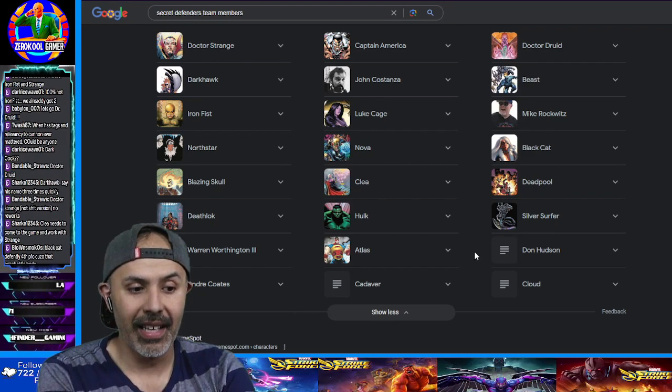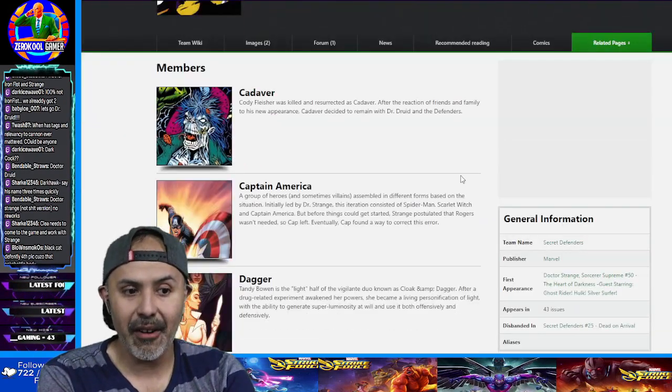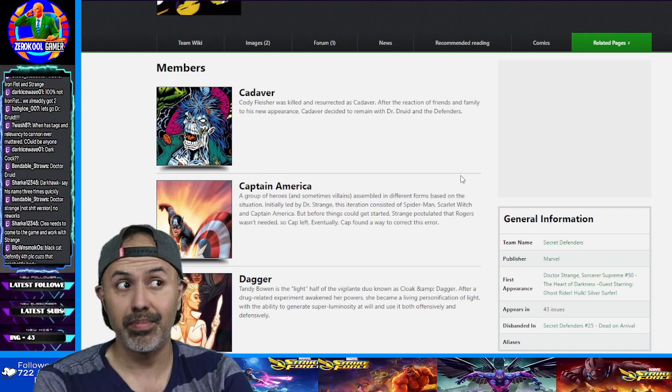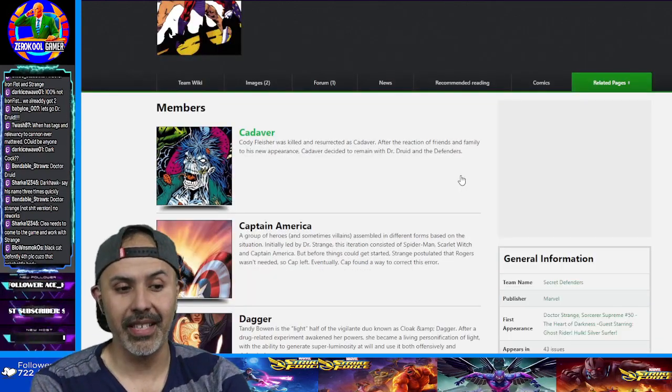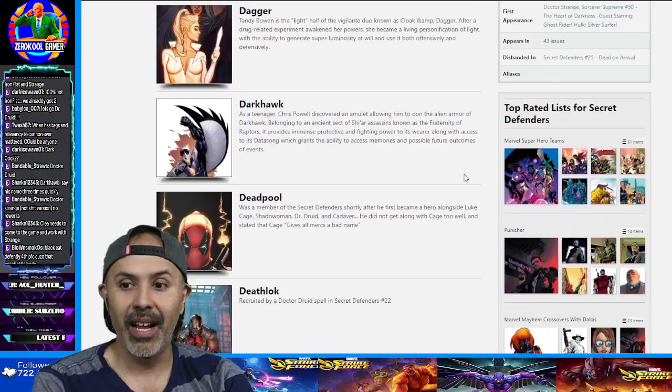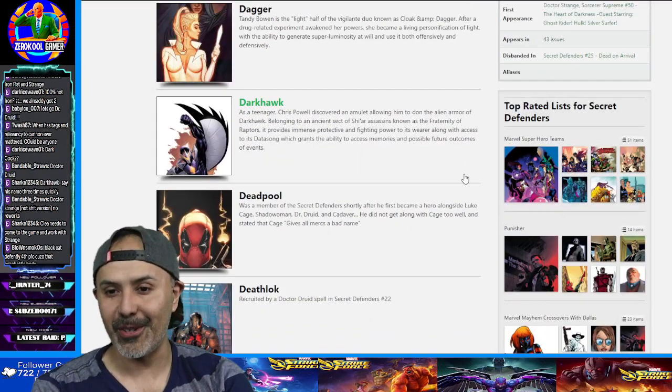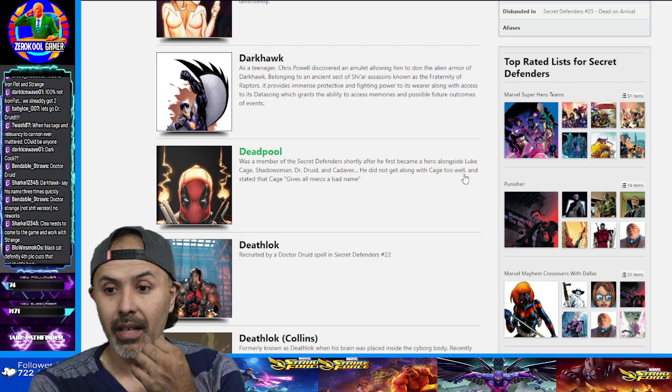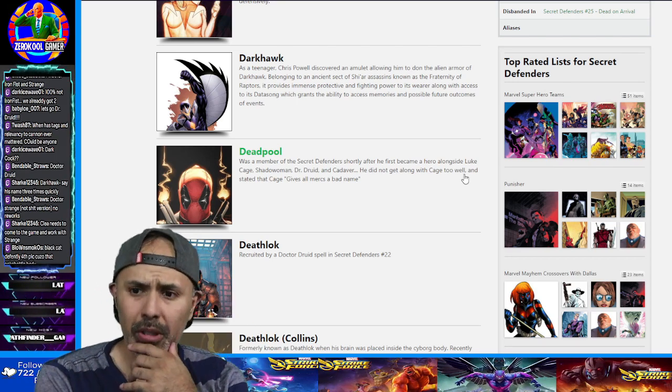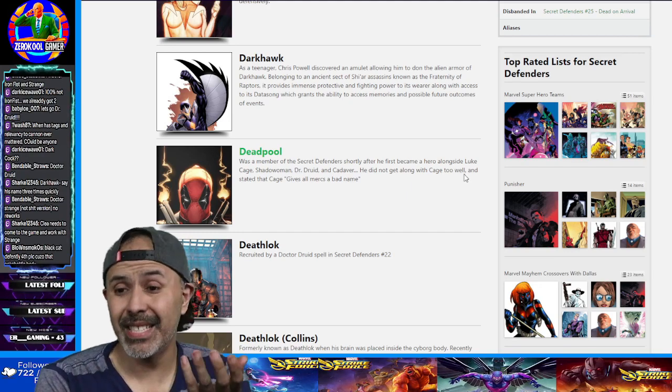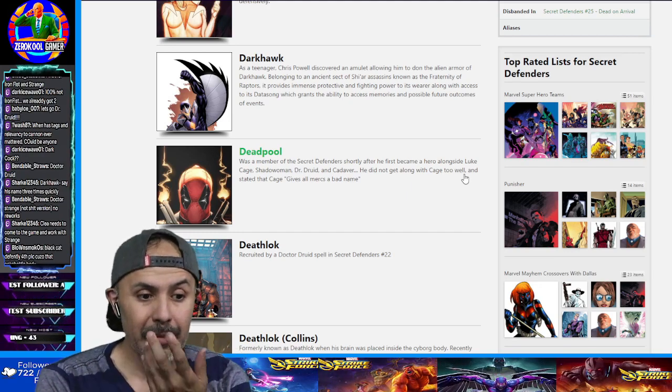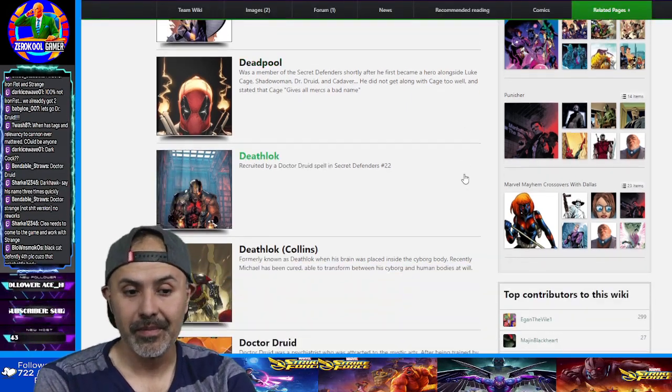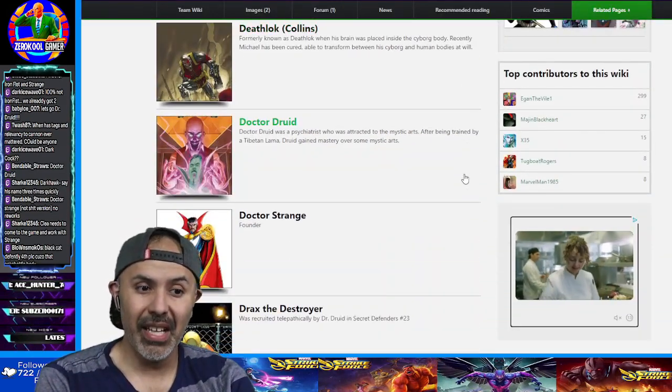And then, like here, Secret Defenders. They had a few. So we got Cadaver, which probably won't. Yeah, I don't think they'll make the cut. Captain America and Dagger. Well, Dagger just got a rework. So she ain't going nowhere. Darkhawk could potentially be one. Deadpool? I wouldn't see why. It's not like he's doing anything. He's really not doing nothing. Dr. Druid? Eh.